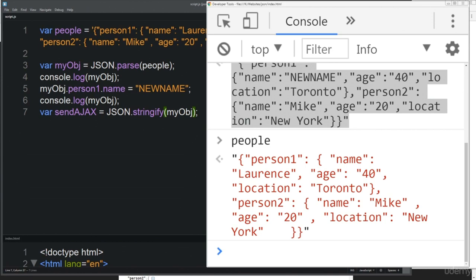Coming up in the next set of lessons, we're going to look at working with AJAX — the ability to connect with external applications and pull in JSON. You're going to see the real power of JavaScript and JSON together, and how you can work with data and bring it into your applications.